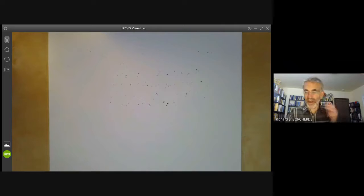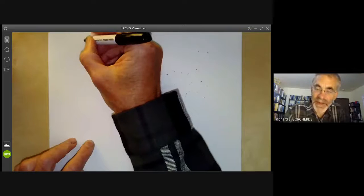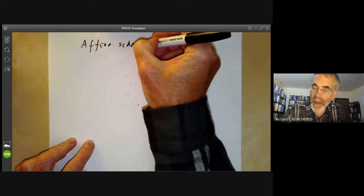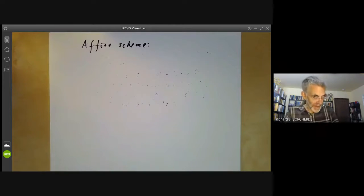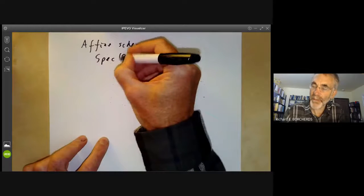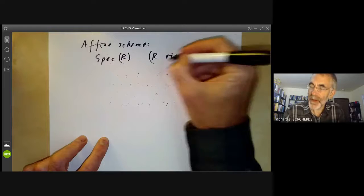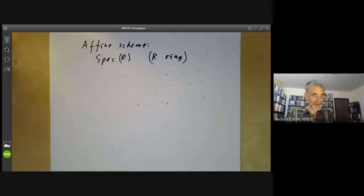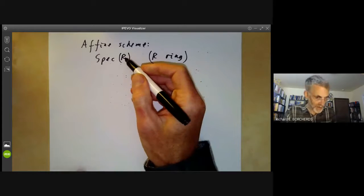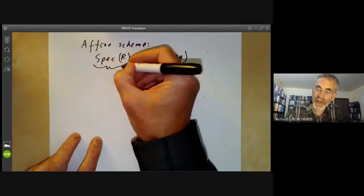So that's given some idea of what a locally ringed space is. Now we should define an affine scheme. An affine scheme is one that is isomorphic to the spectrum of a ring R. All rings are commutative, by the way, since this is algebraic geometry. So what is the spectrum of a ring R? The spectrum is going to be a locally ringed space.